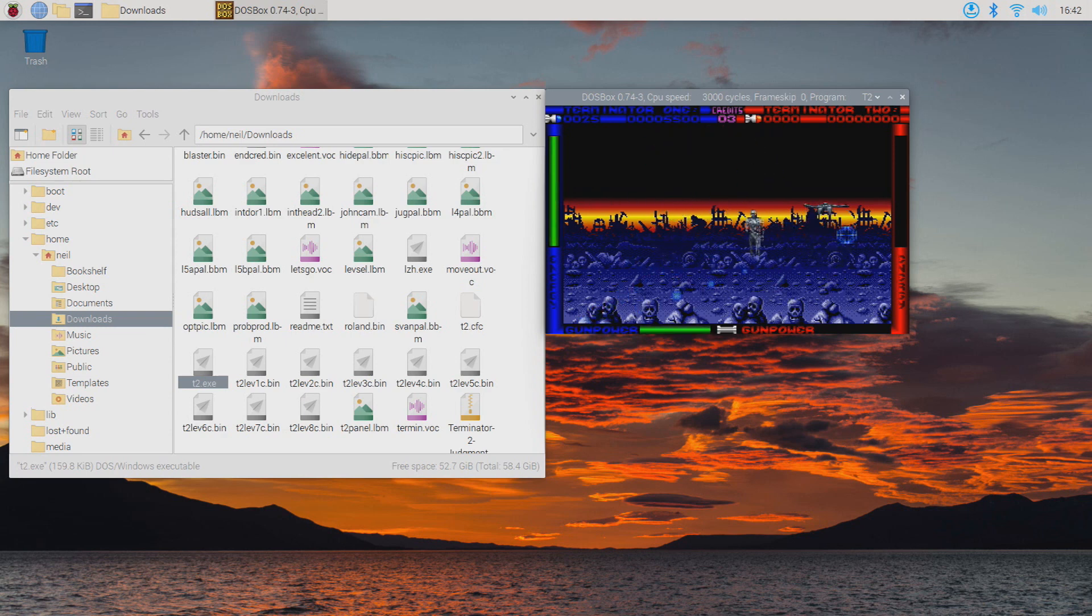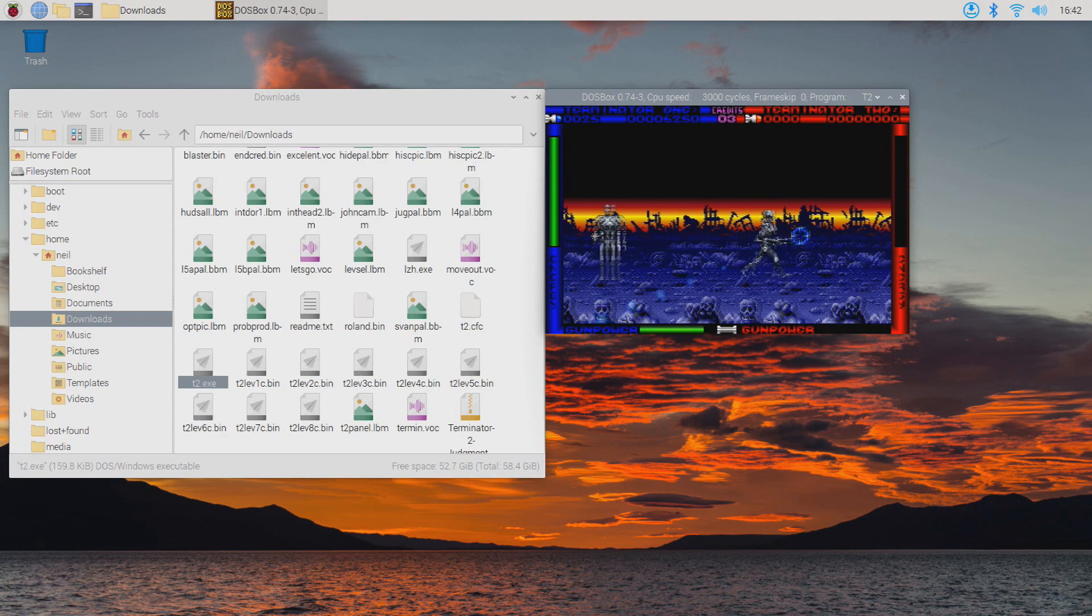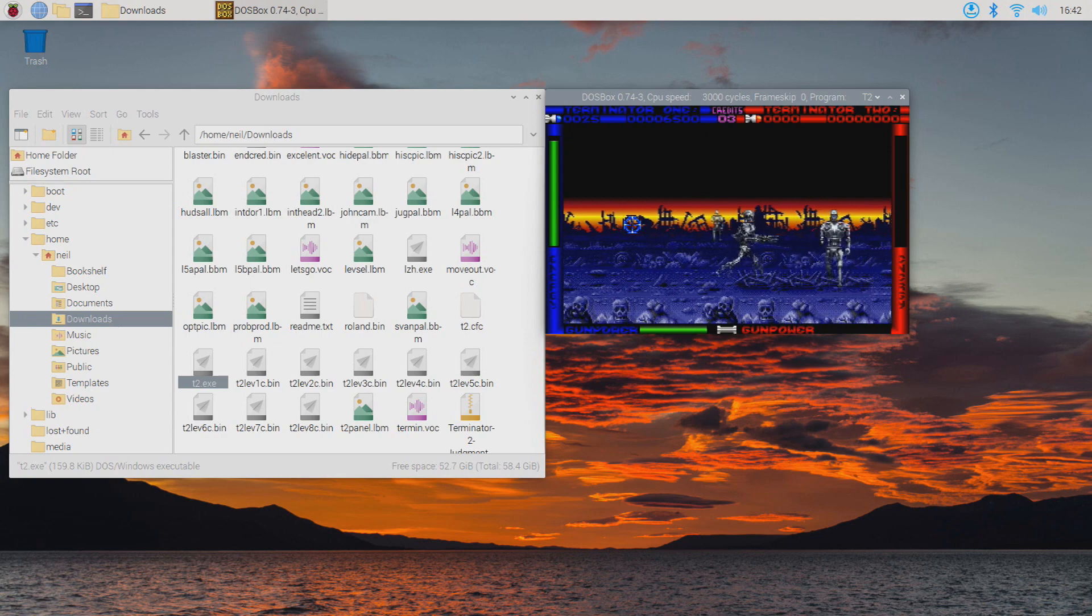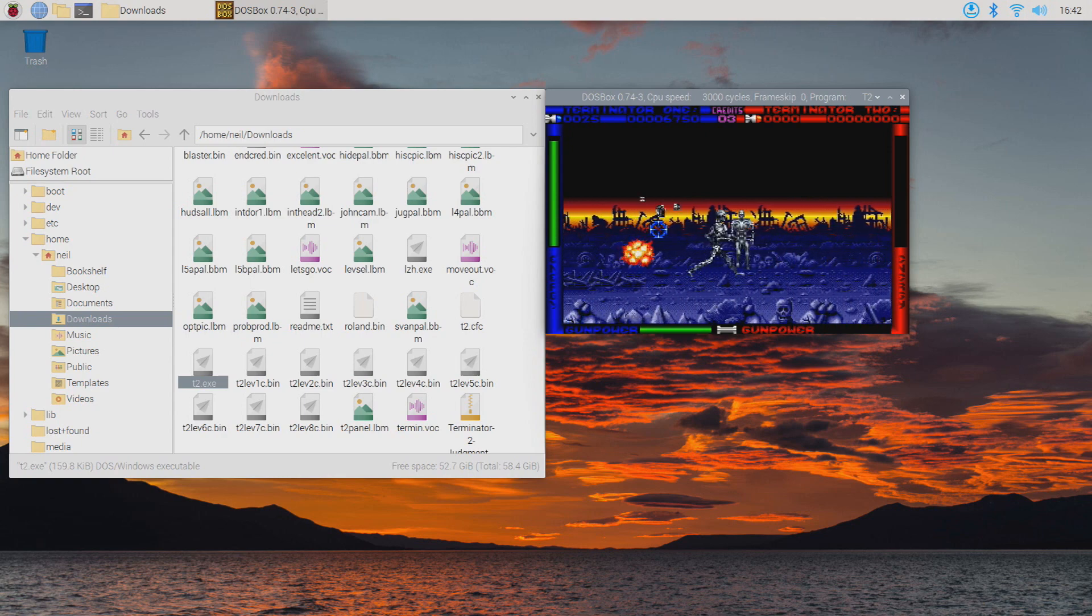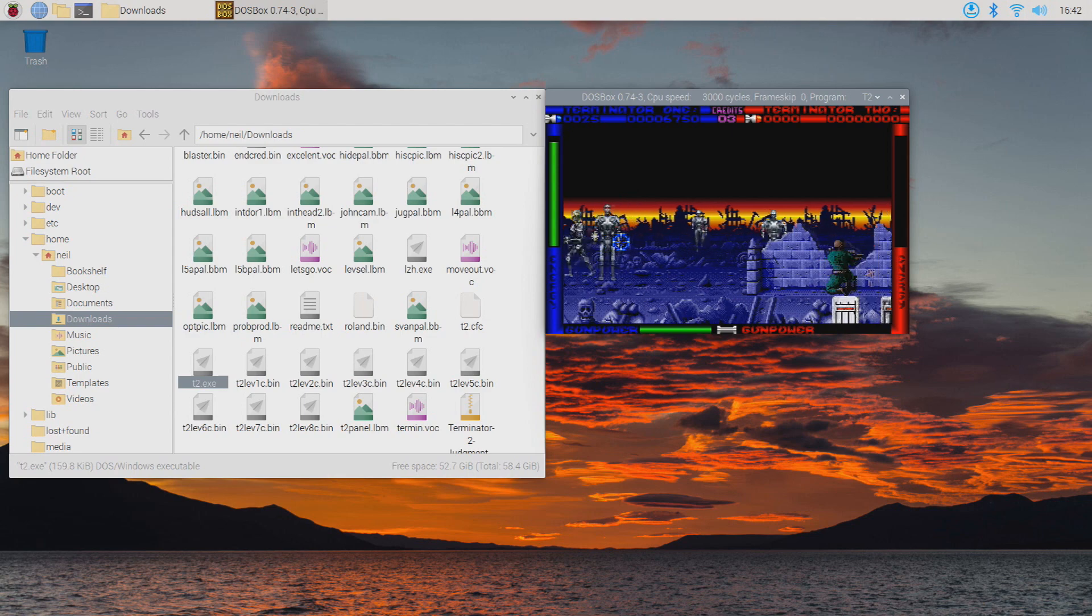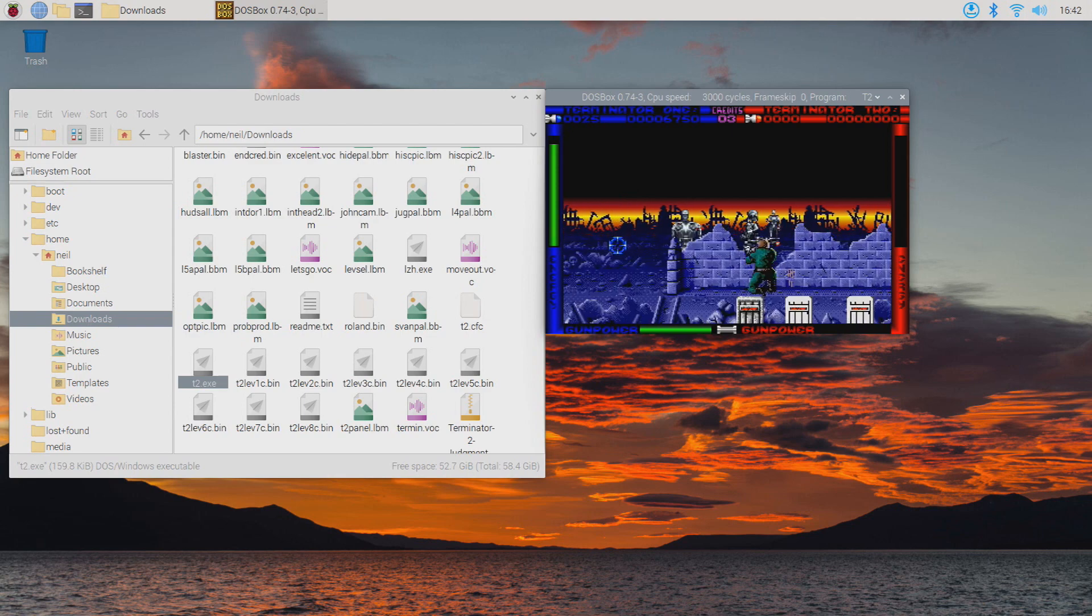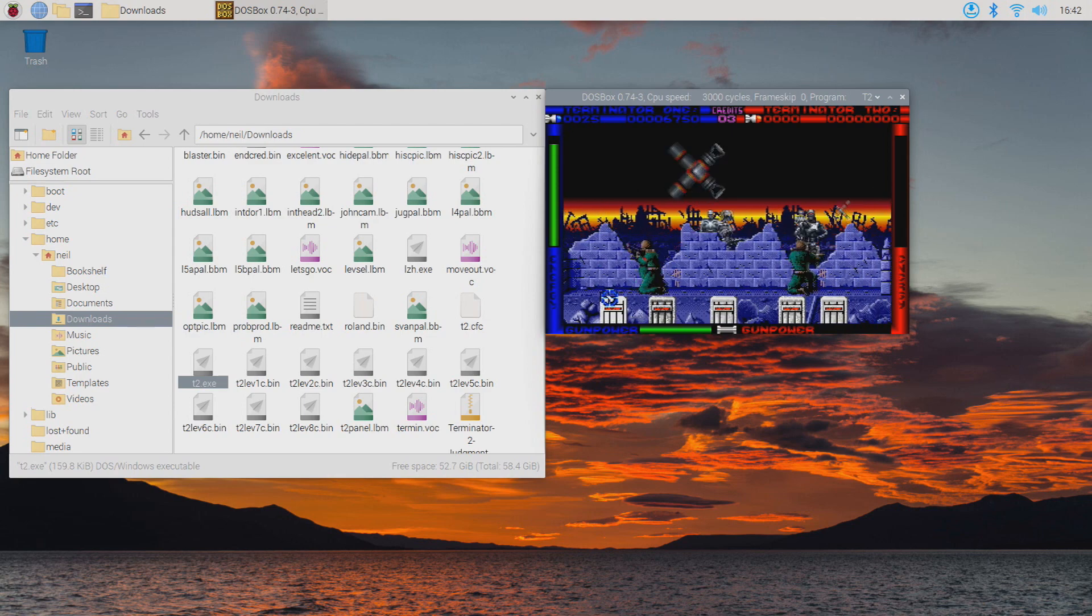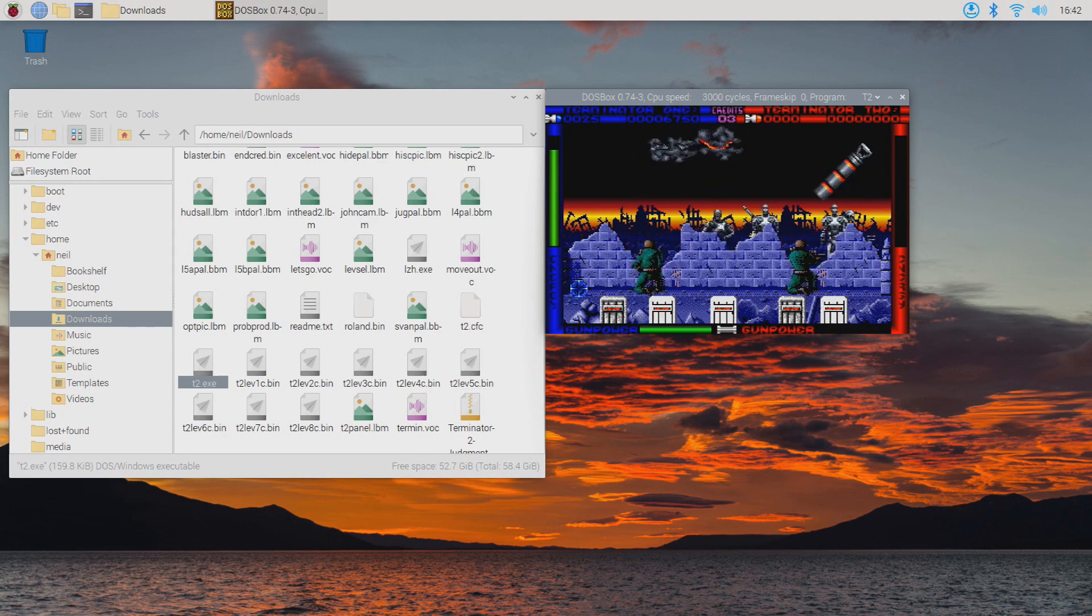If you go back to the controller mapper you'll see that there's fullscreen. If you select that, add, and then press a button, it will allow you to put this in fullscreen rather than in a windowed mode like it is here.